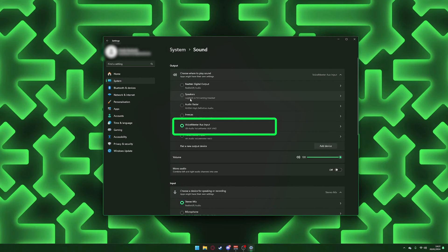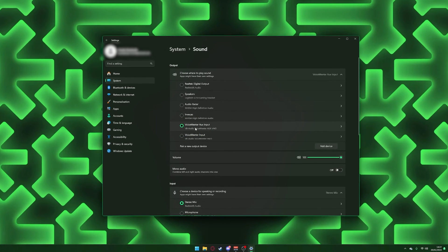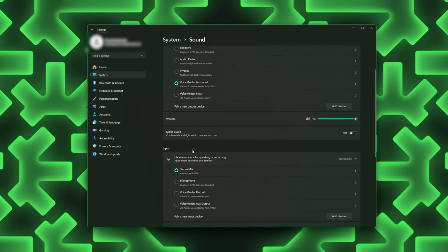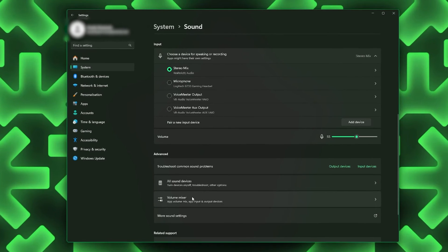Repeat steps to configure Voice Meter AUX Input to 7.1 Surround.